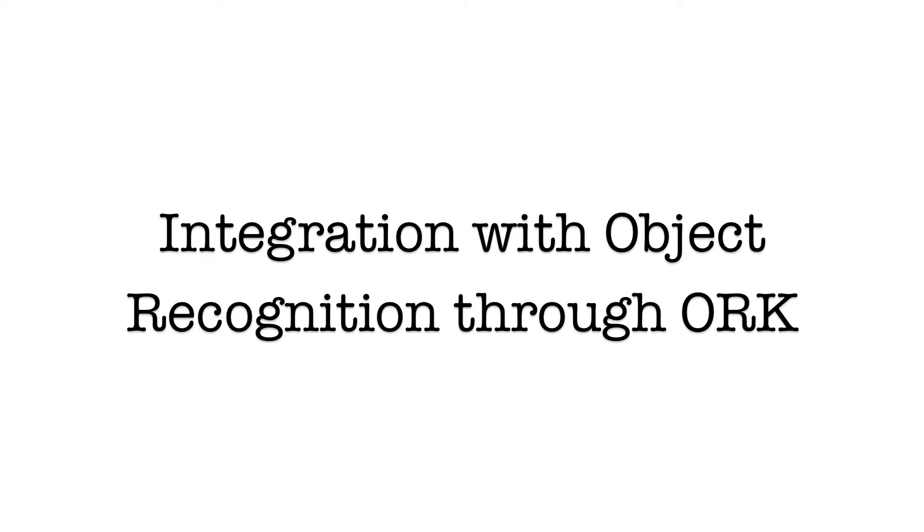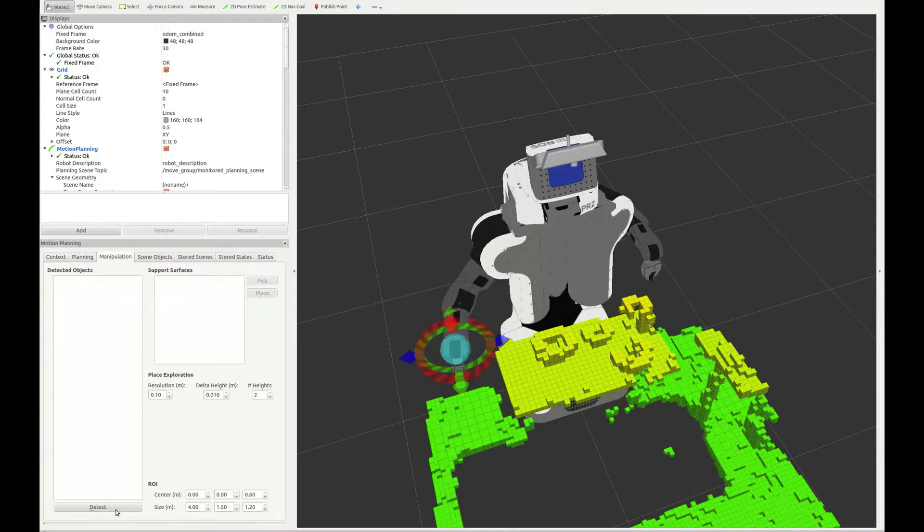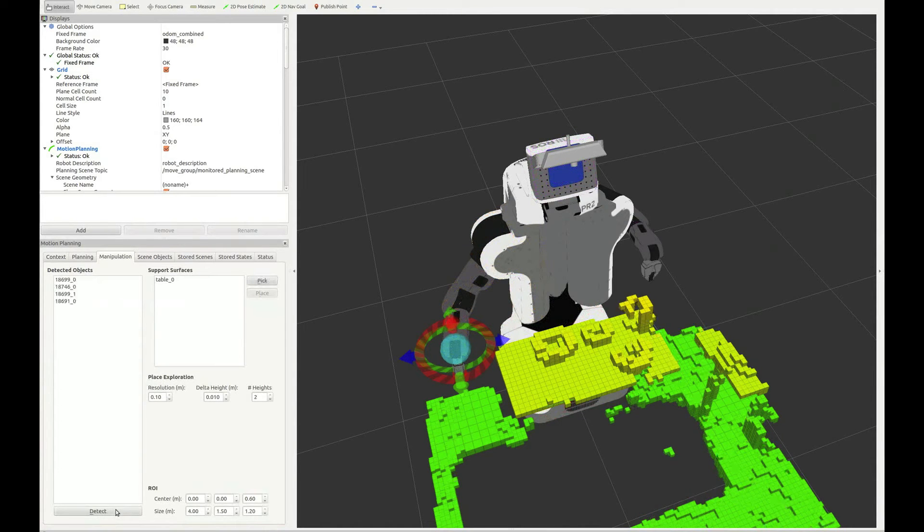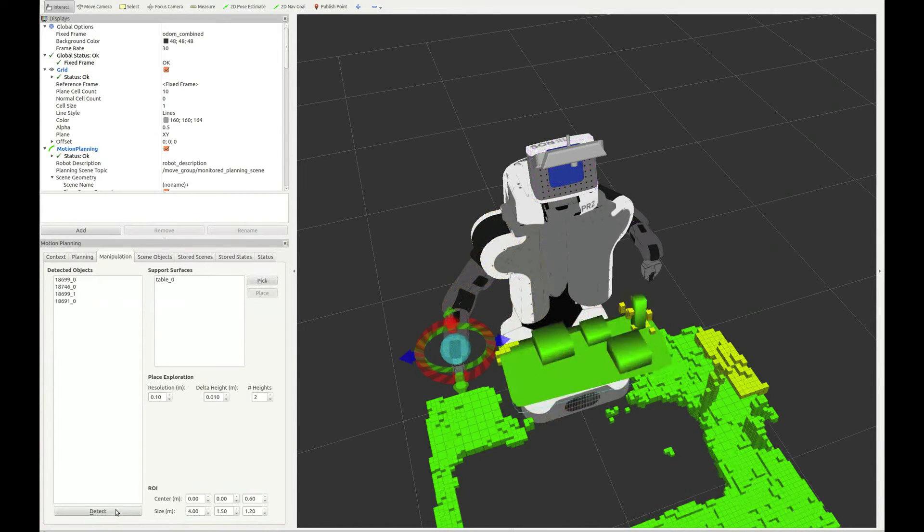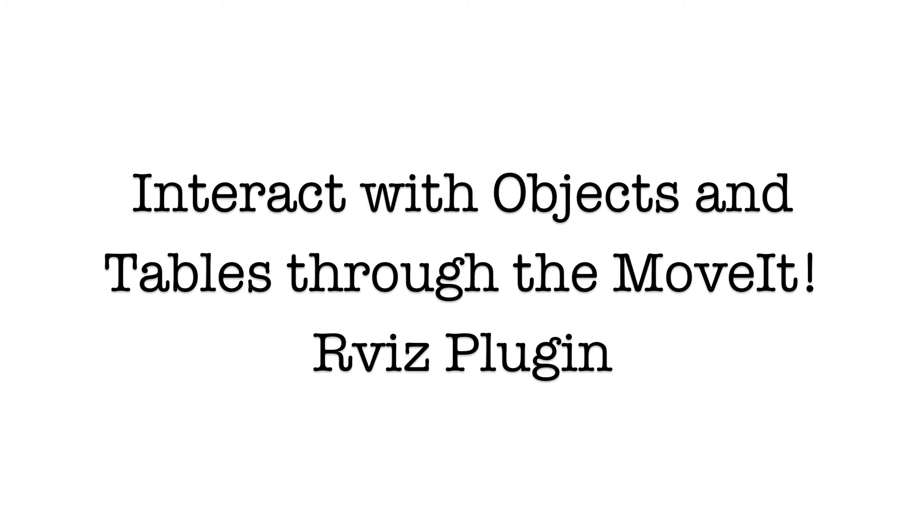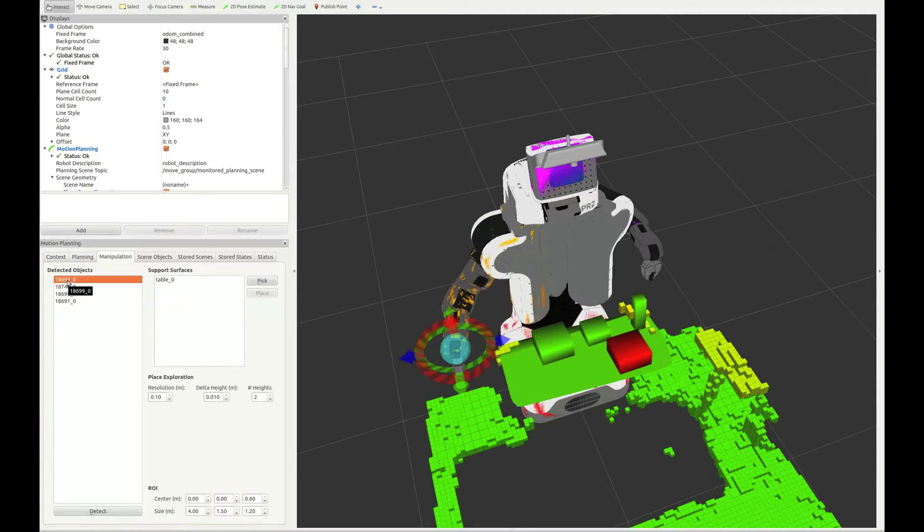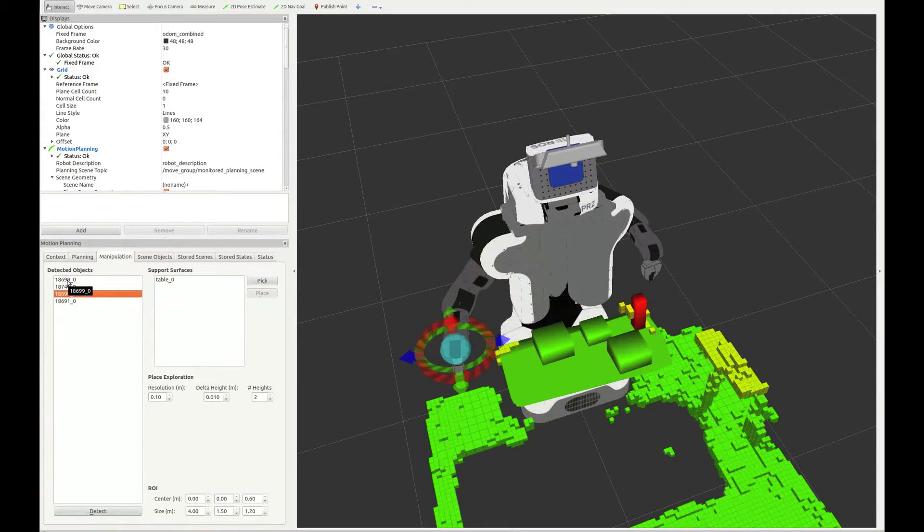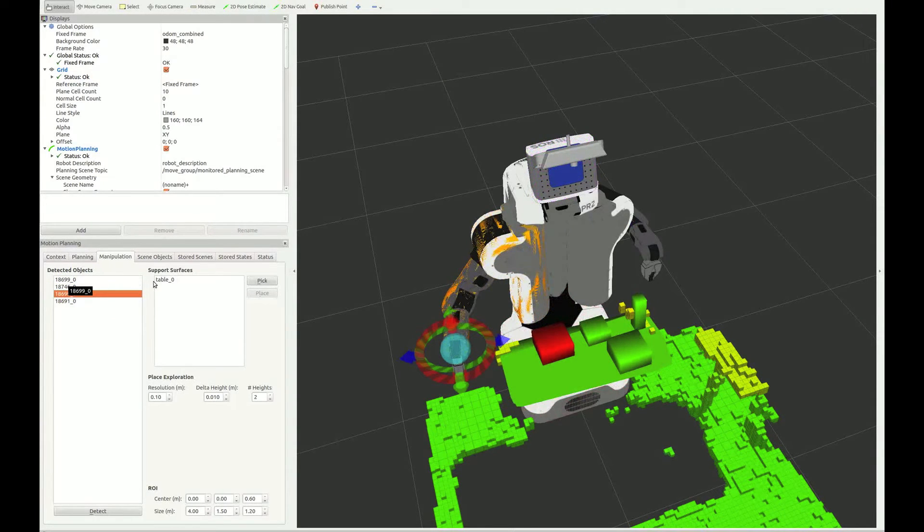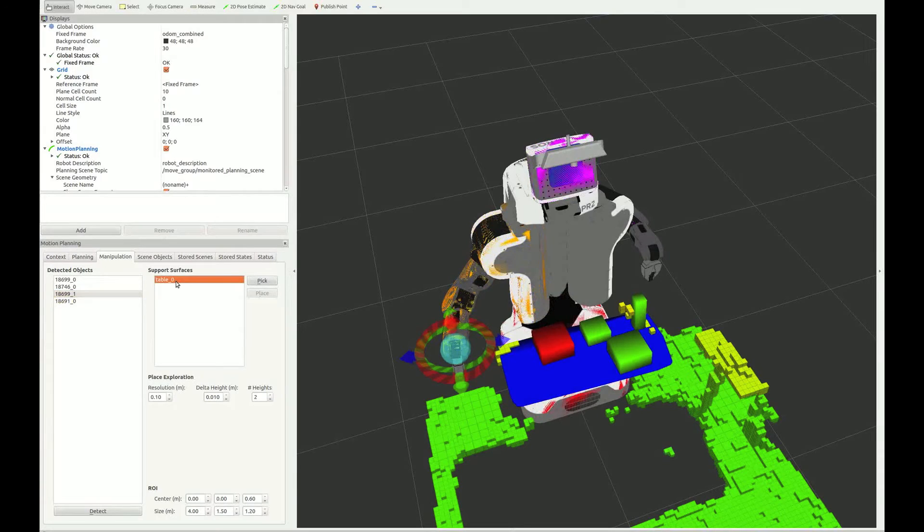You can interact directly with object recognition from the MoveIt Arvis plugin by clicking on a button to call the action. Once objects are recognized, you can select objects from the plugin and also select among the set of tables recognized by the robot.